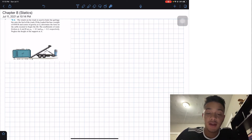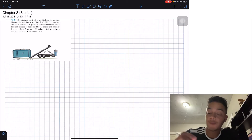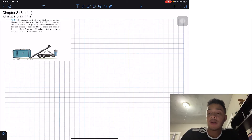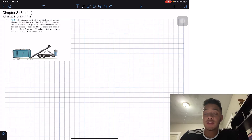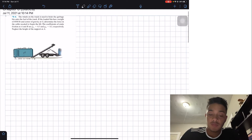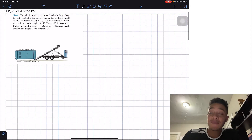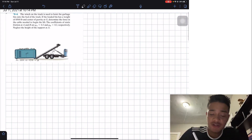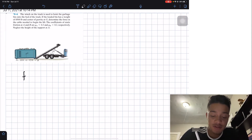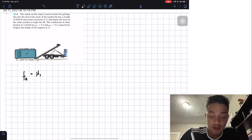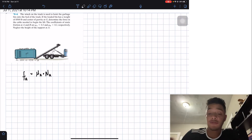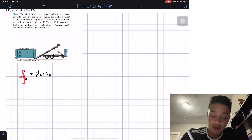Neglect the height of the support at A. We're in this new chapter, and in this new chapter the friction forces come into play. The friction force at A is going to be equal to μA times the normal at A. That's why I'm saying 'fun' — because when people read F, U, N, it's the friction equation.